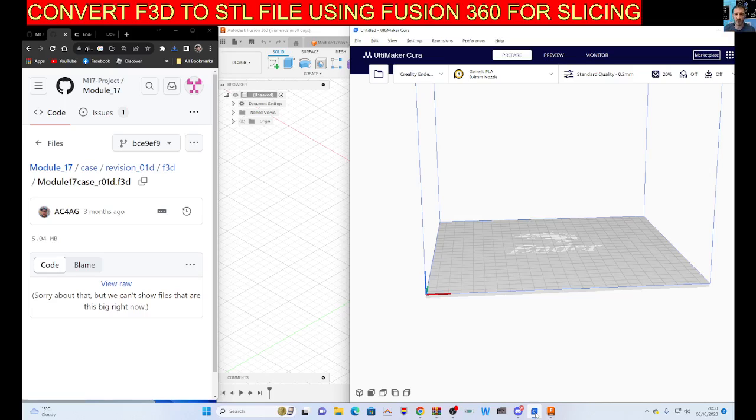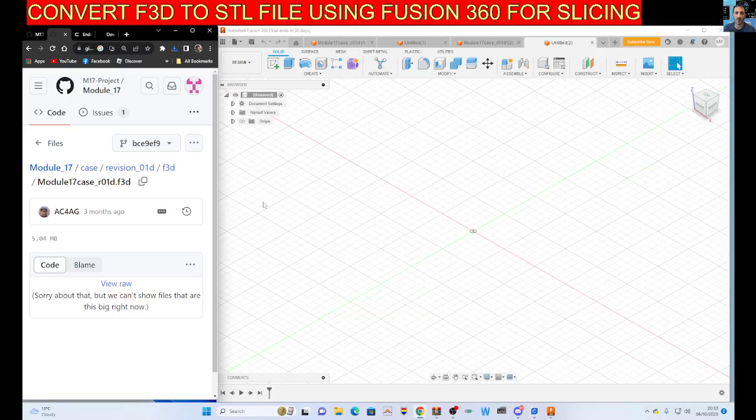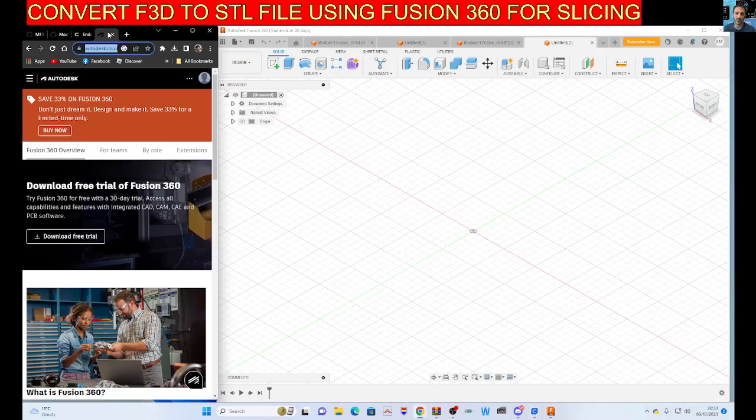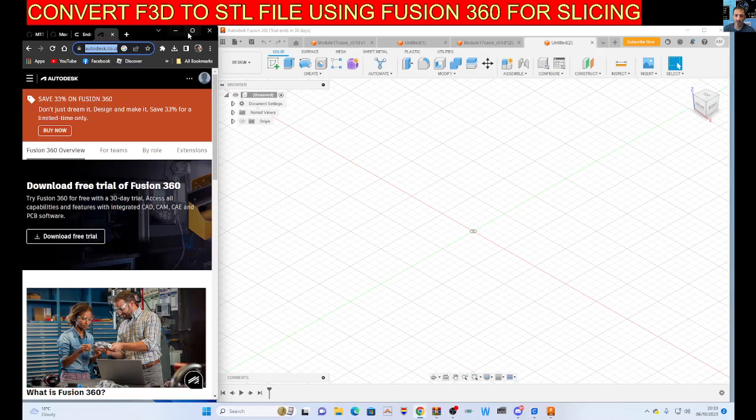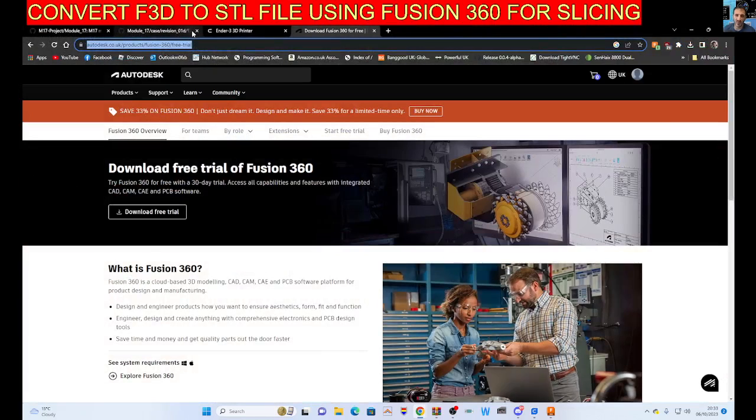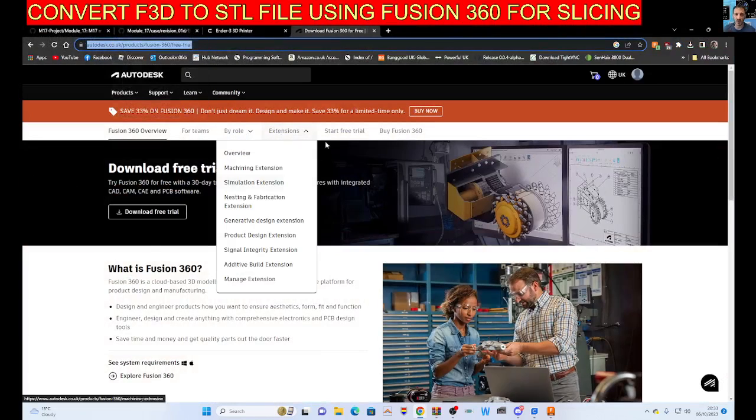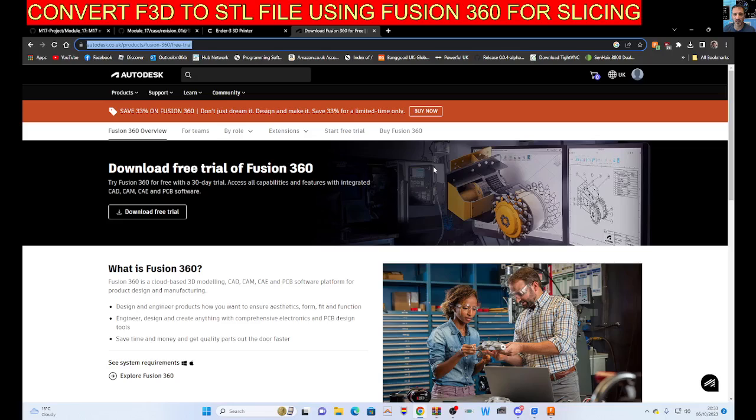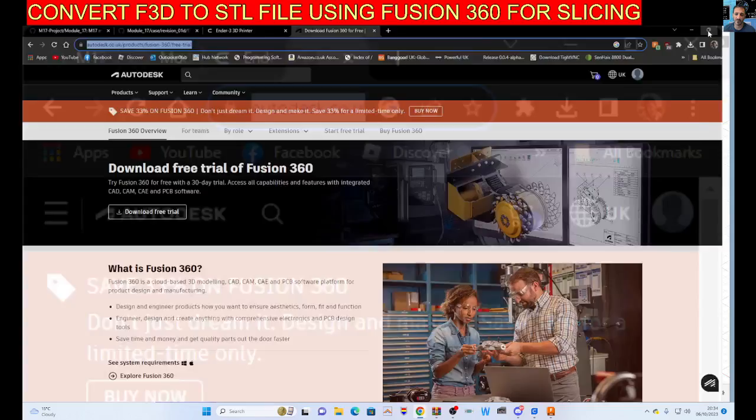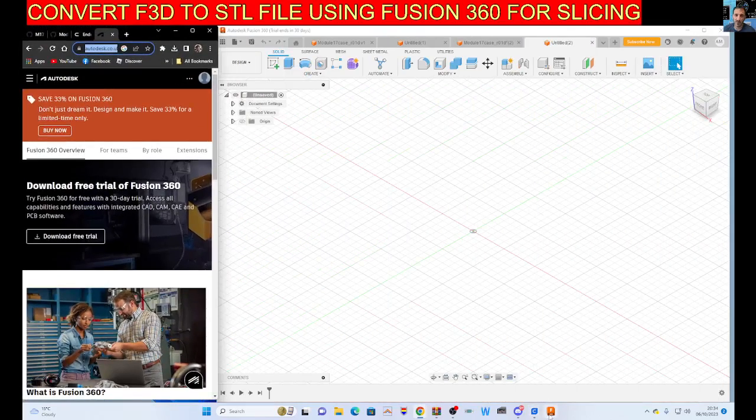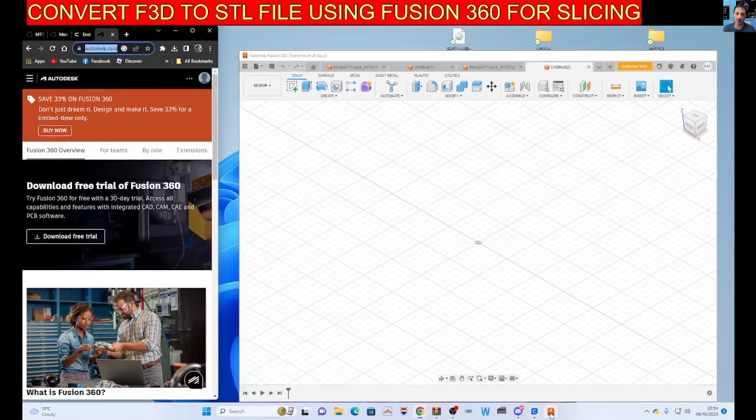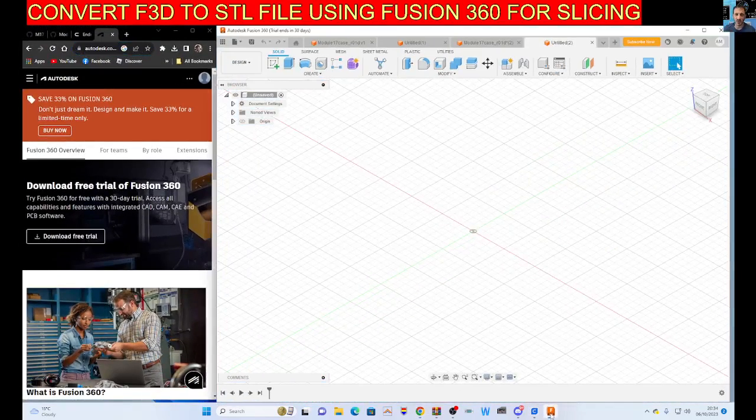The first thing I've done is got the free trial of Fusion 360, which is this program here. 30-day free trial, perfect. I've already downloaded that and I've got that open in this window here as you can see.